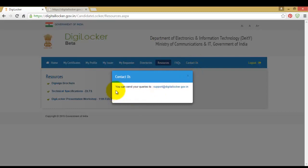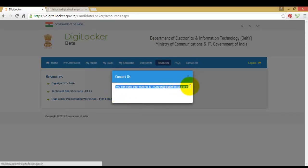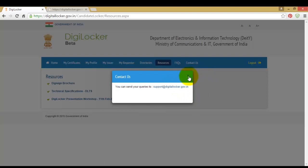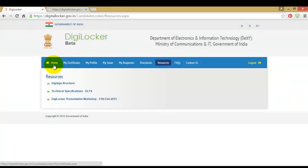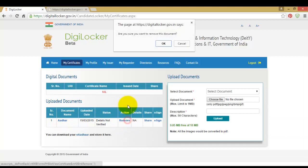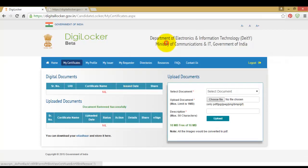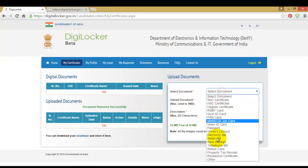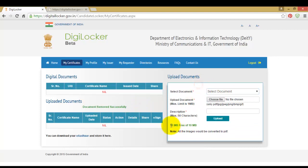Or else you can contact them through the contact us page. If you want to remove any uploaded file that is not necessary, just hit remove and there will be a dialog box requesting your permission. Hit OK and the document will be removed successfully, and the free space will be recovered.